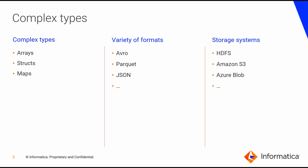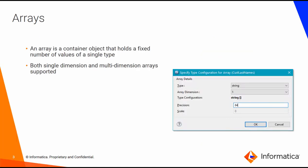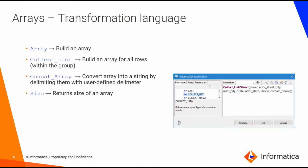Supported formats include Avro, Parquet, JSON, and across storage systems such as HDFS, Amazon S3, and Blob. What is an array? An array is simply a container object that holds a fixed number of values of a given type. Arrays can contain primitive data types or other arrays, and arrays can also be single dimension or multi-dimensional as well.